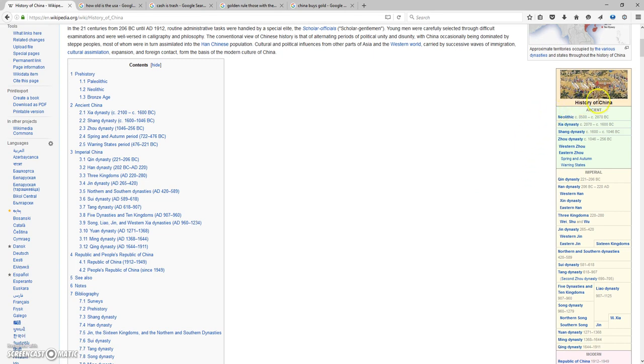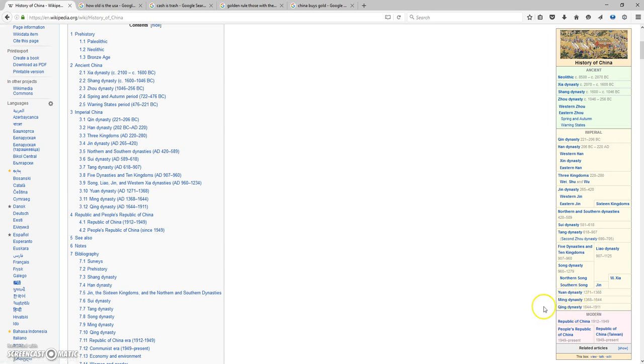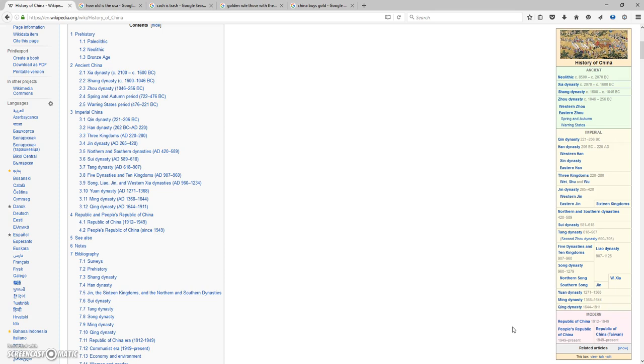Look at how old China is. We're talking ancient history, the Imperial dynasties, the Yang dynasty, Ming dynasty, Qing dynasty, and then what they call the modern era going into 1912 and 1950s. Either way, China has been running their economy and running their dynasty and their country forever.